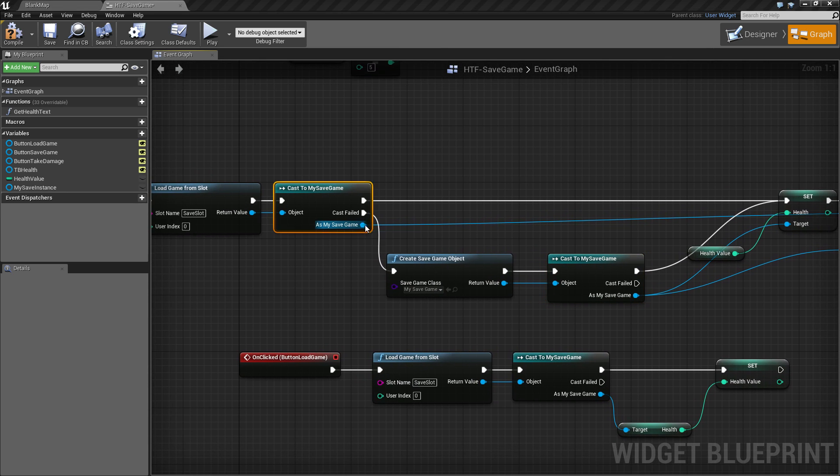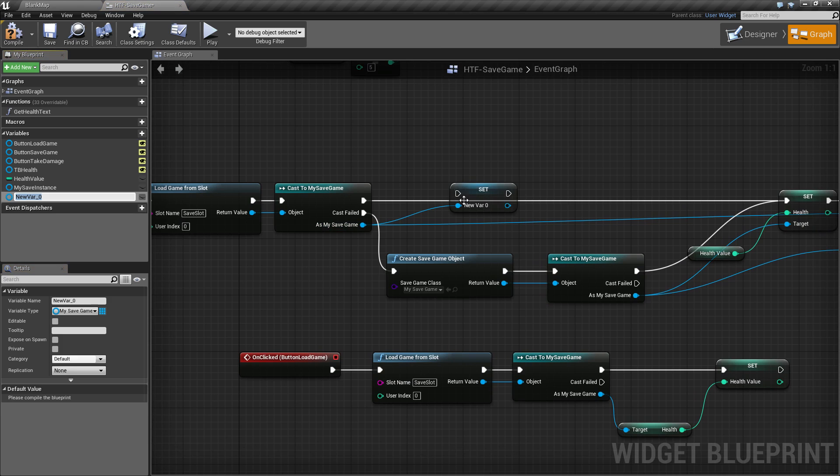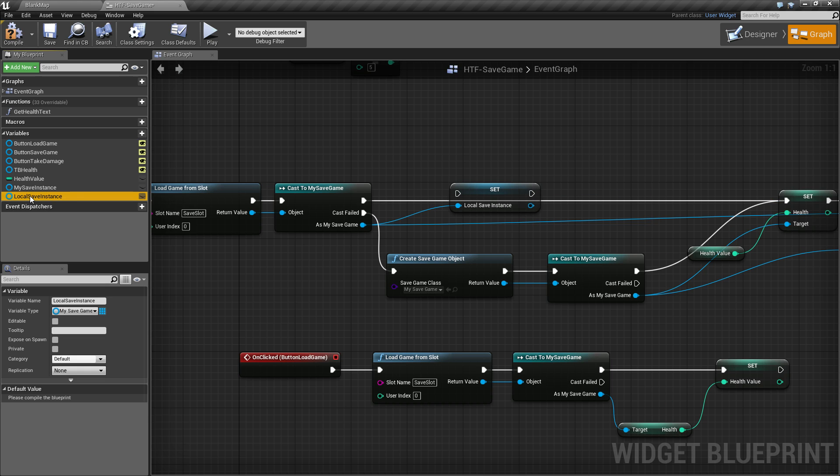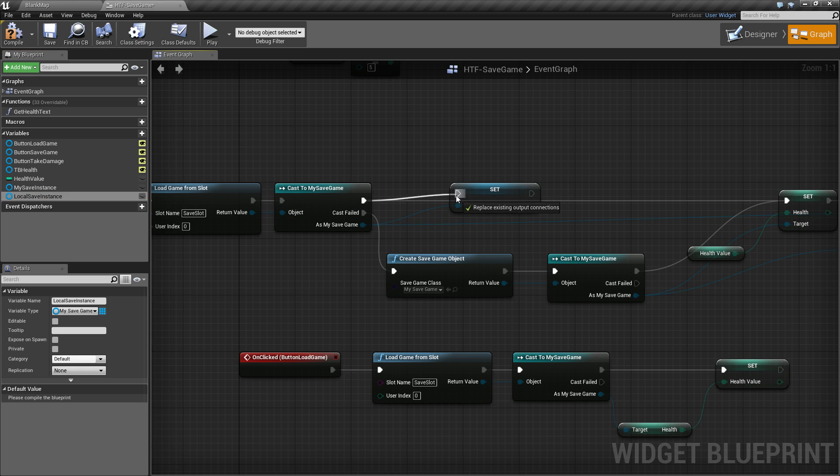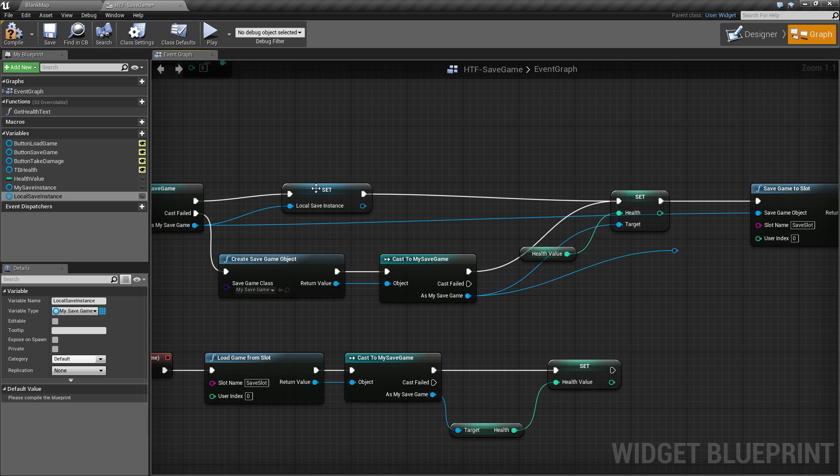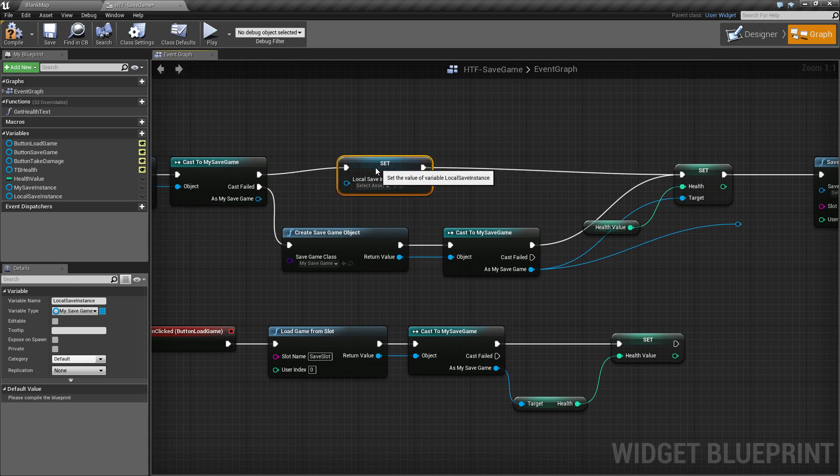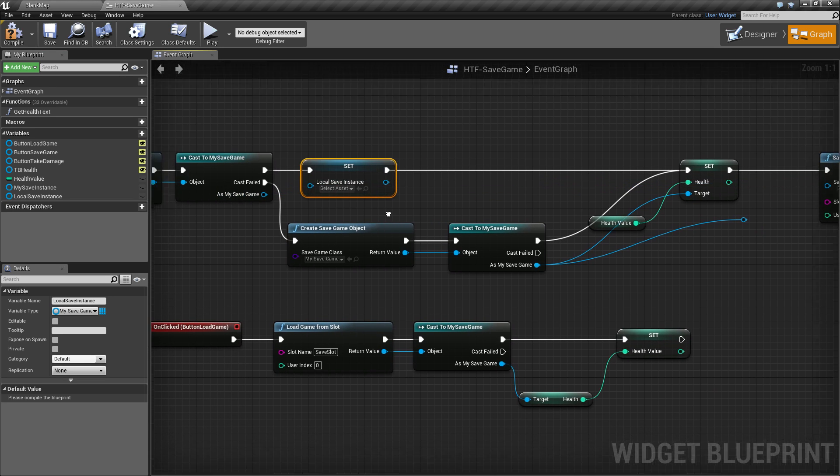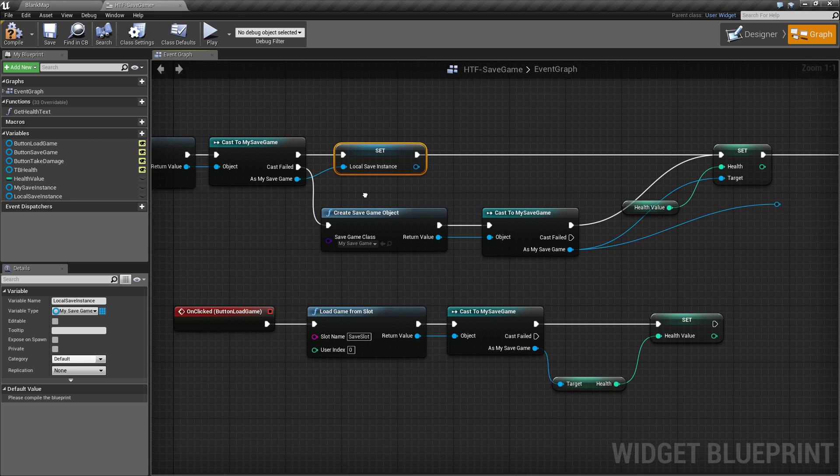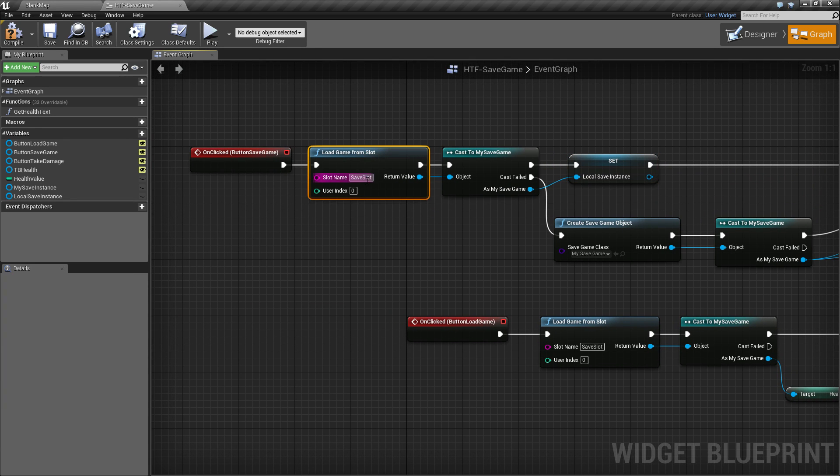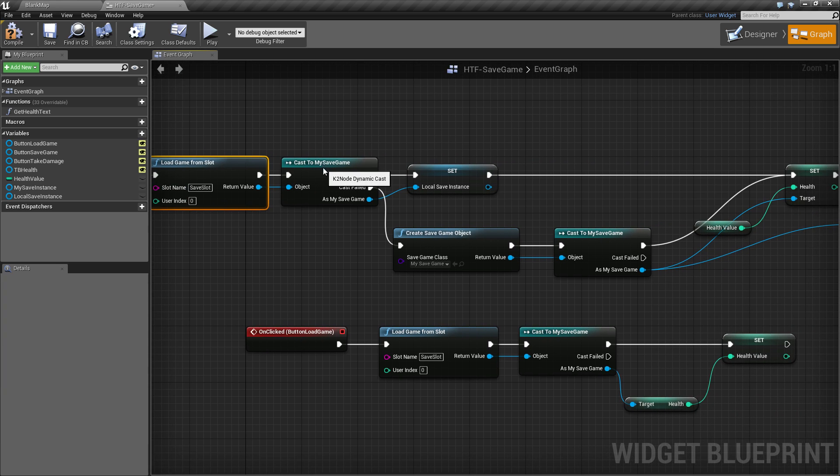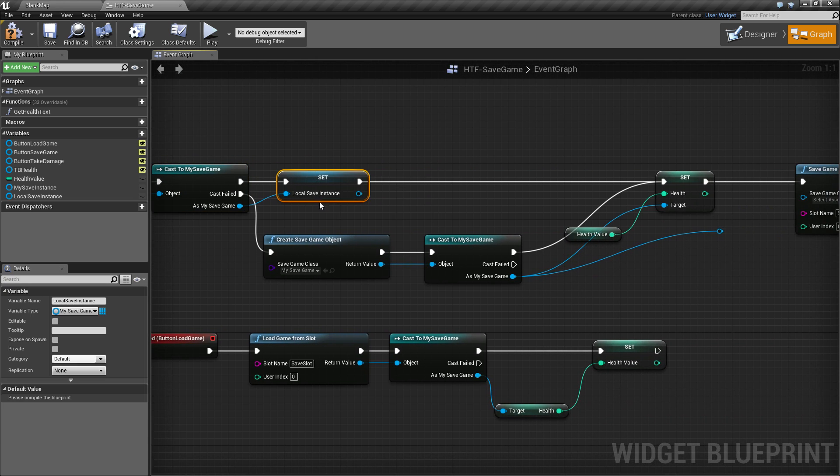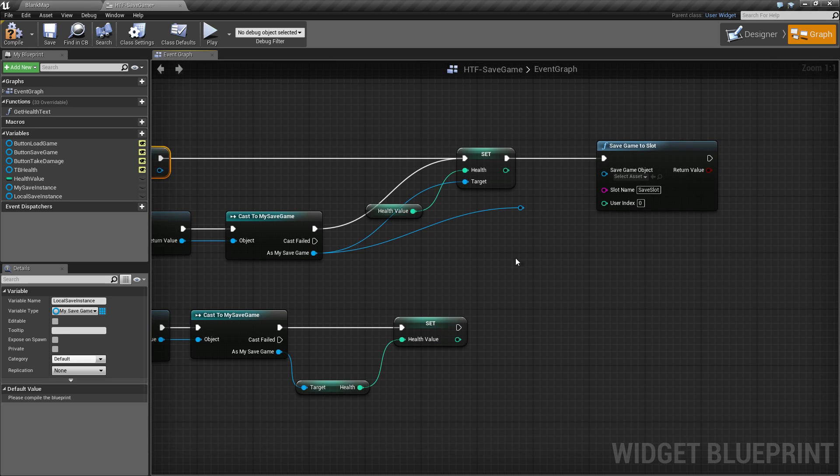Let's go ahead and promote this to a variable. We'll name this one our local save instance. We will hook this up. And don't worry about the wires right now, I will clean them up to make it a little bit easier here in a second. Let's disconnect everything. And we'll hook this up here. So what we're doing here is loading it from a save slot if it exists. If it does, casting it to my save game. And if it exists, saving it as the local save instance. And then we're moving on from there.